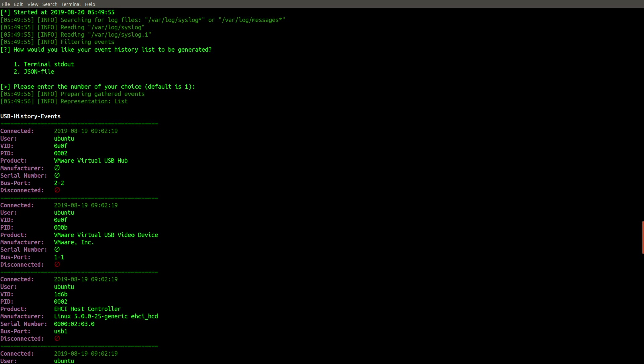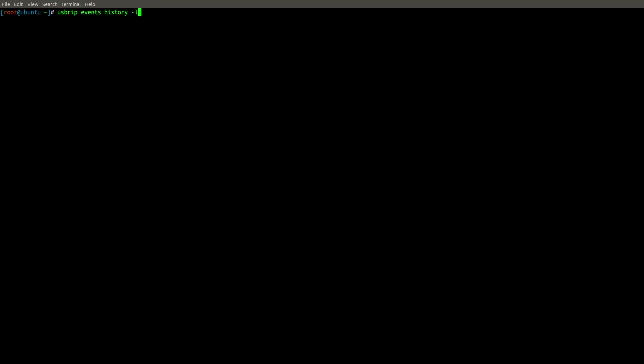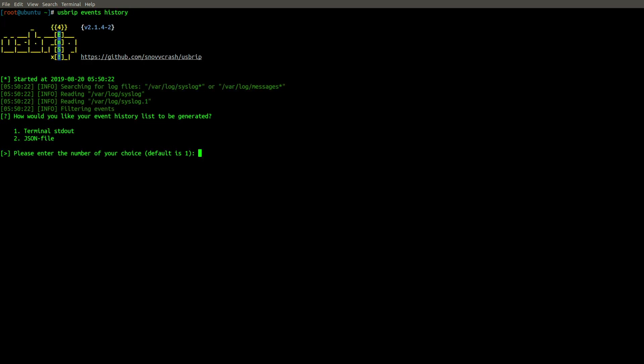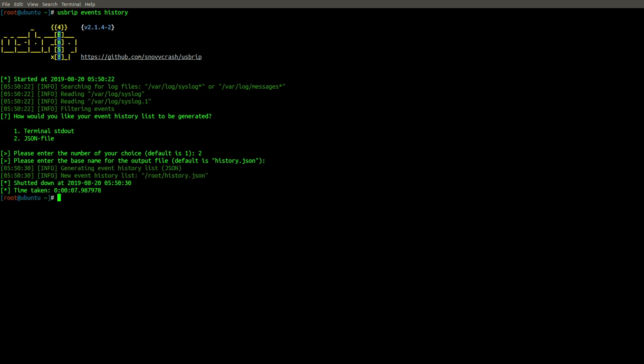Okay, so what about our other option which allows us to write it to a JSON file? Let's see what that looks like. So we'll go ahead and repeat the same thing, and this time we'll choose two. And we'll accept the default file name, which is as you can see here history.json. So I'll press enter, and now we've successfully written that same data to history.json.